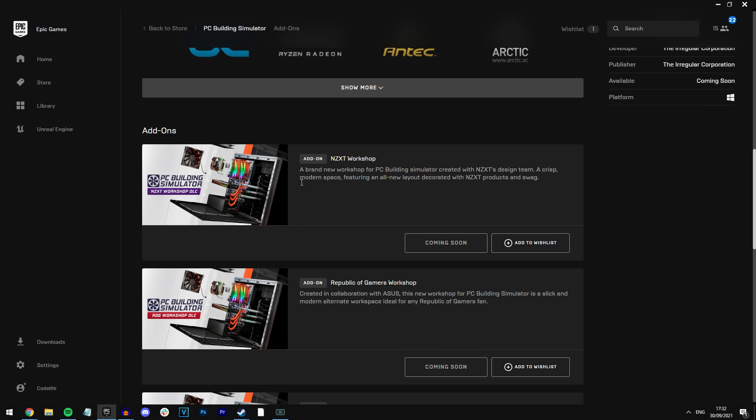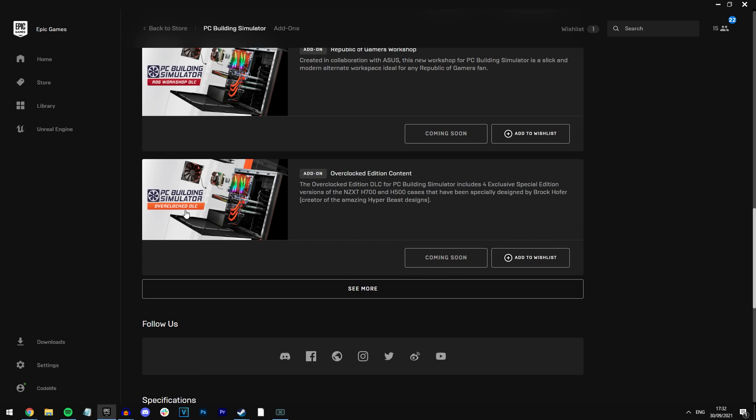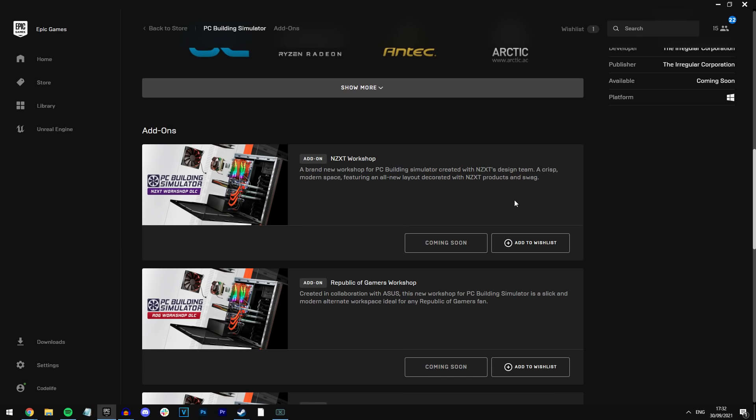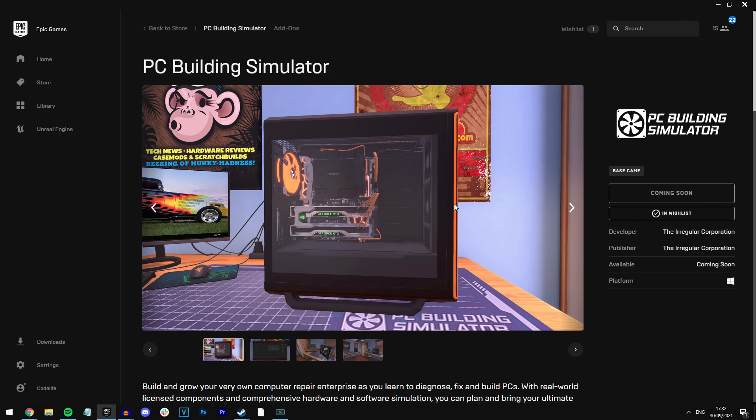It's got DLC too, apparently. NZXT, wow that's a very popular PC brand, Asus. What we've got, overclocked. No idea what that means. Oh, that'll be like overclocking the PCs I'm guessing. Oh that's so interesting.